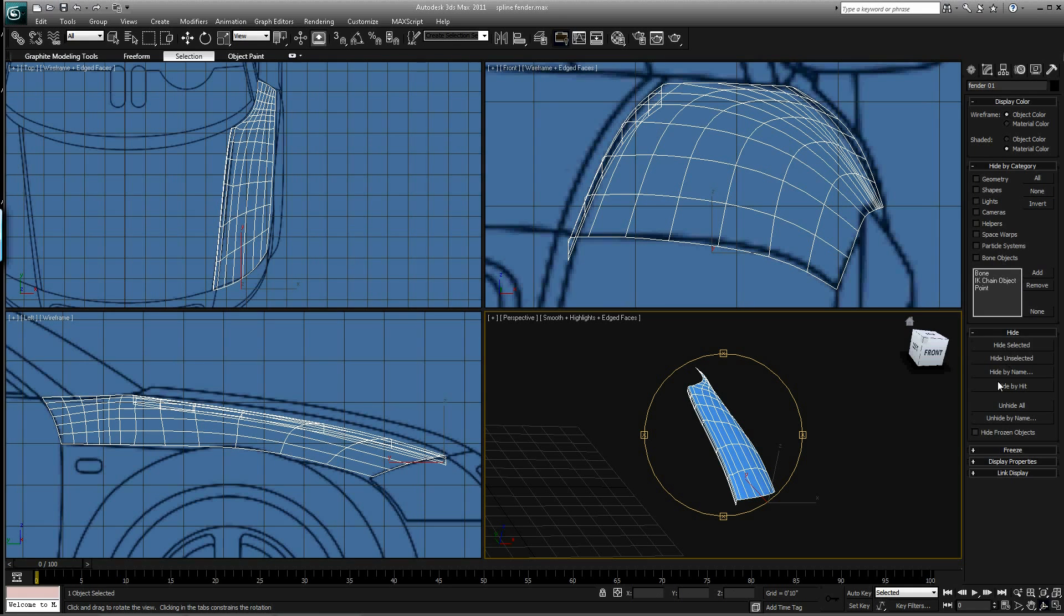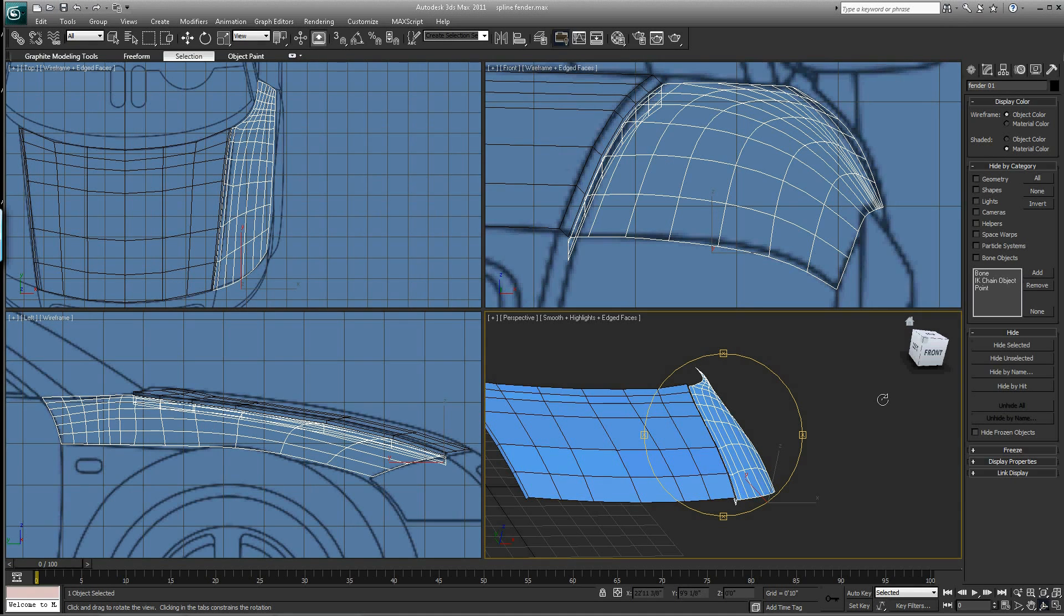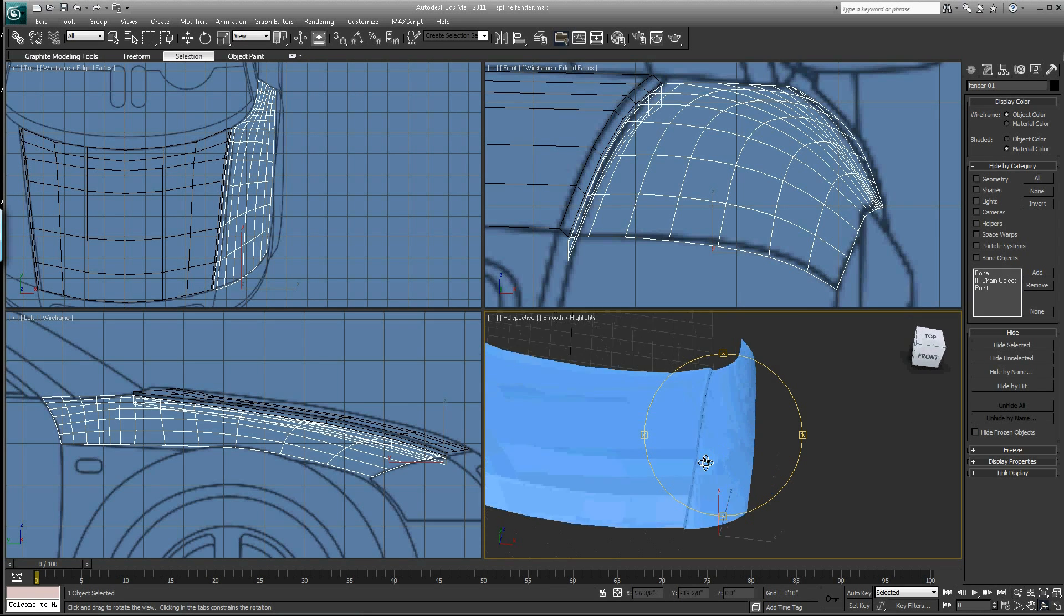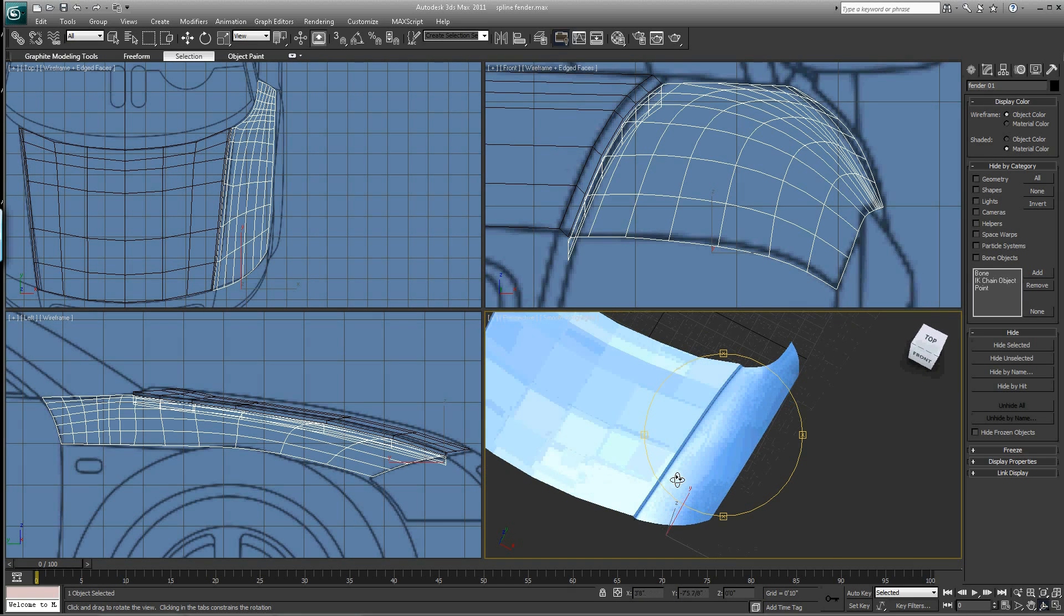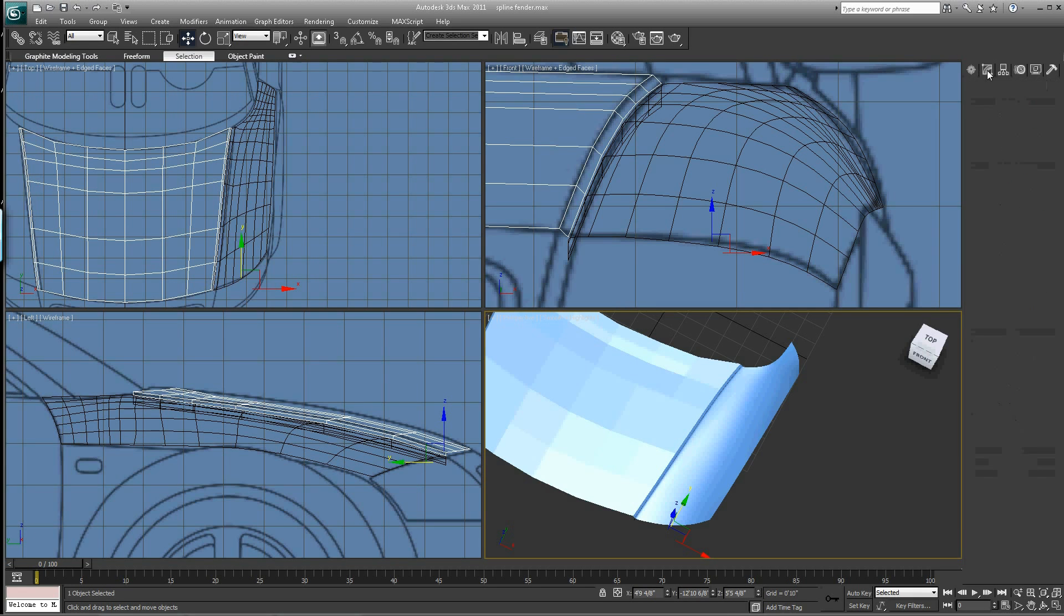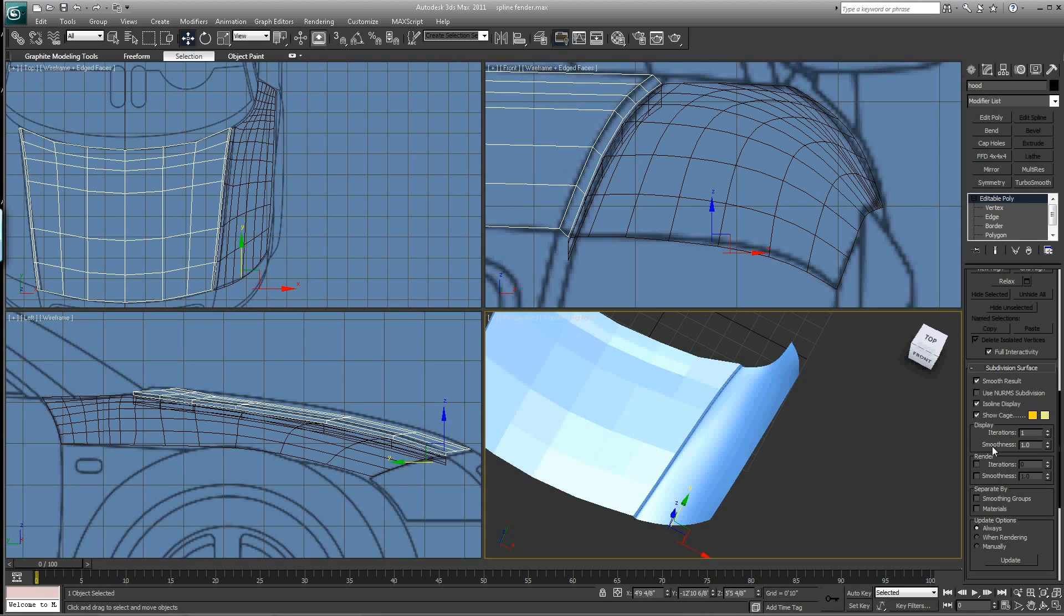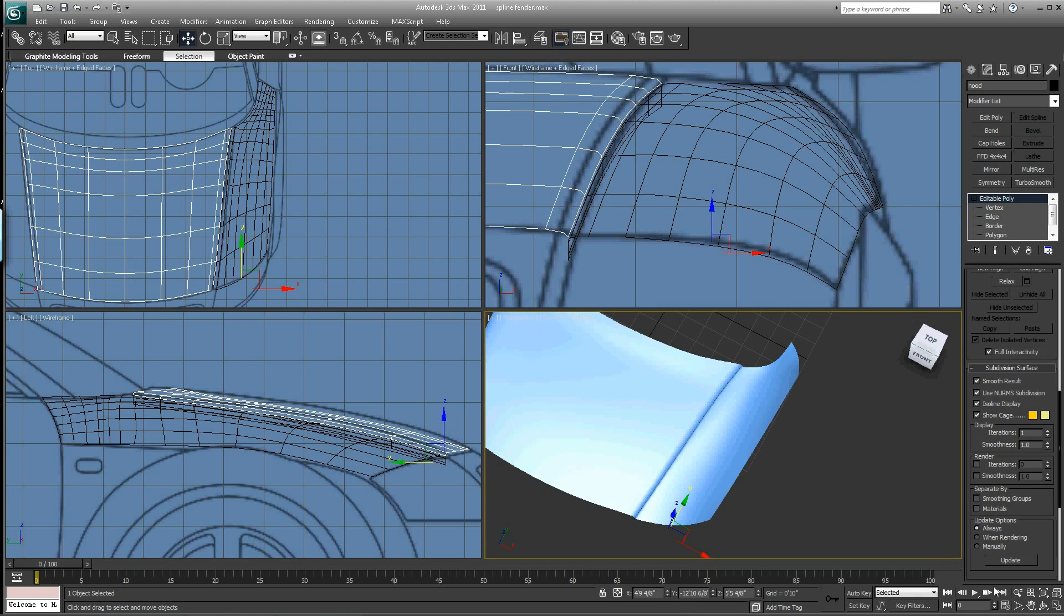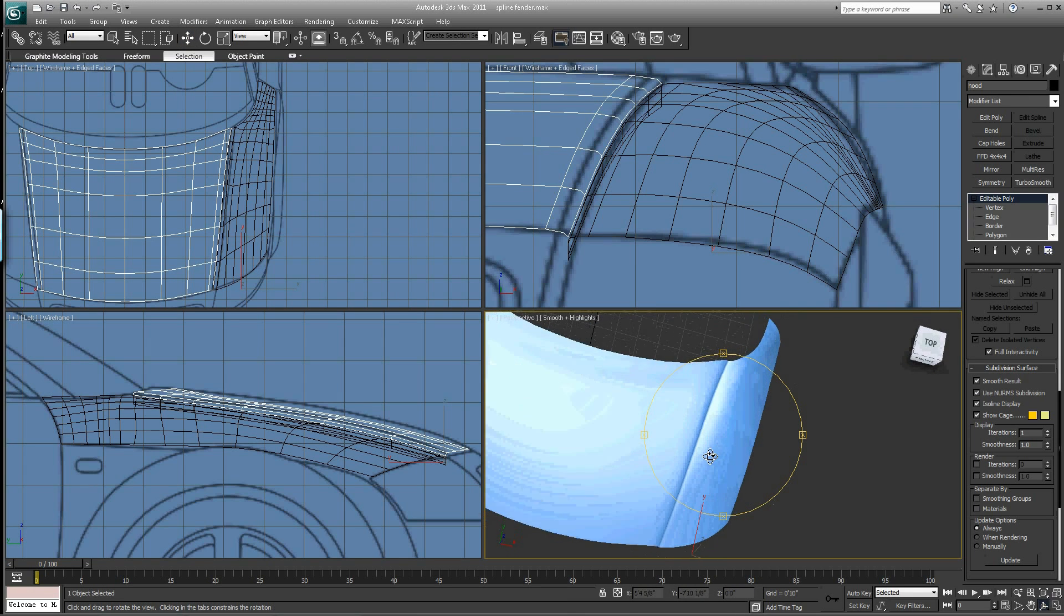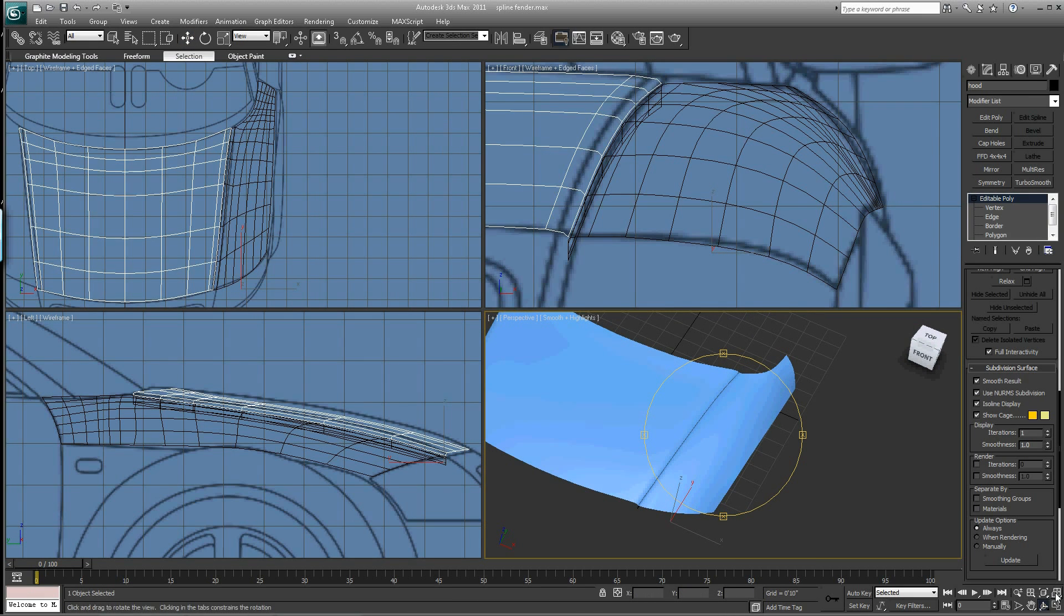Let's unhide all. Let's hit F4. And now we have a separation. Let's actually turn the NURMS on for that as well. So now you can see we have a nice separation here between the hood and the fender.